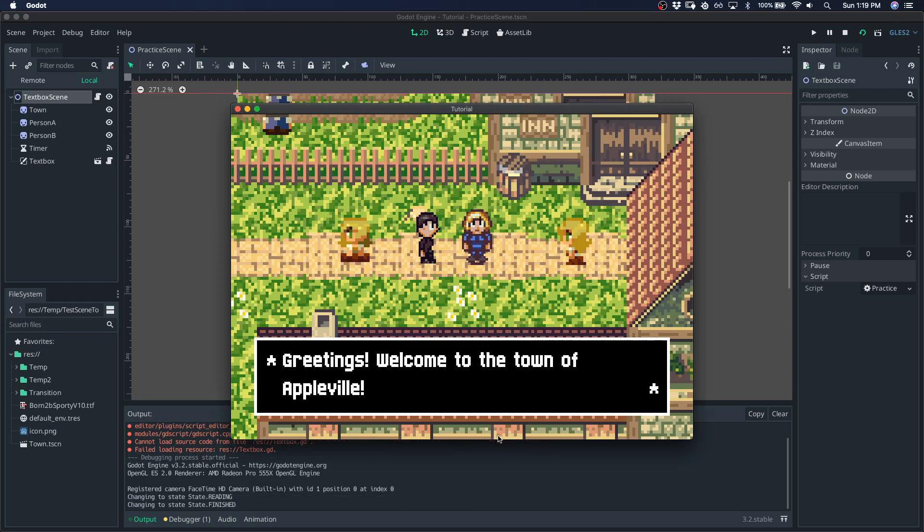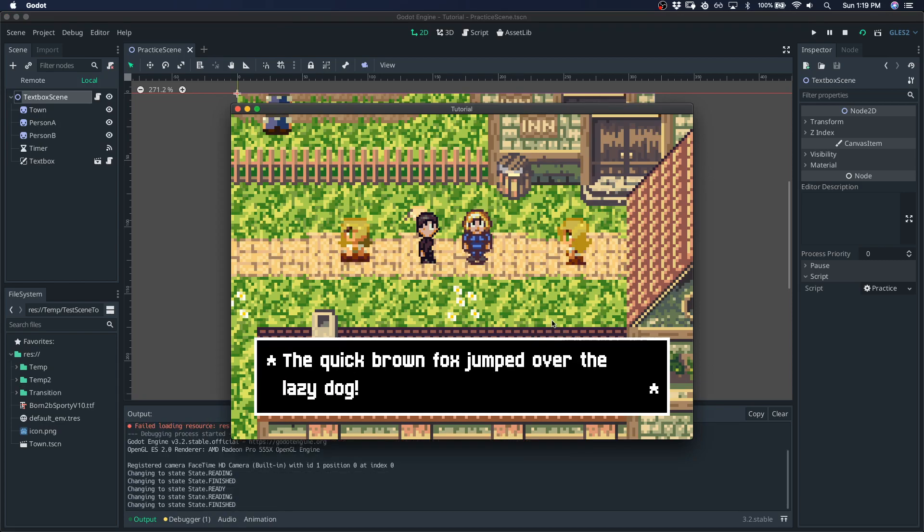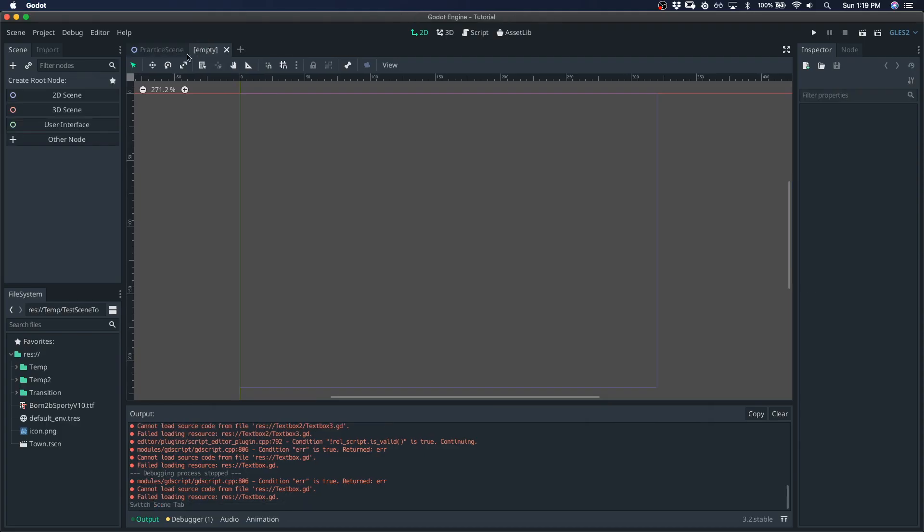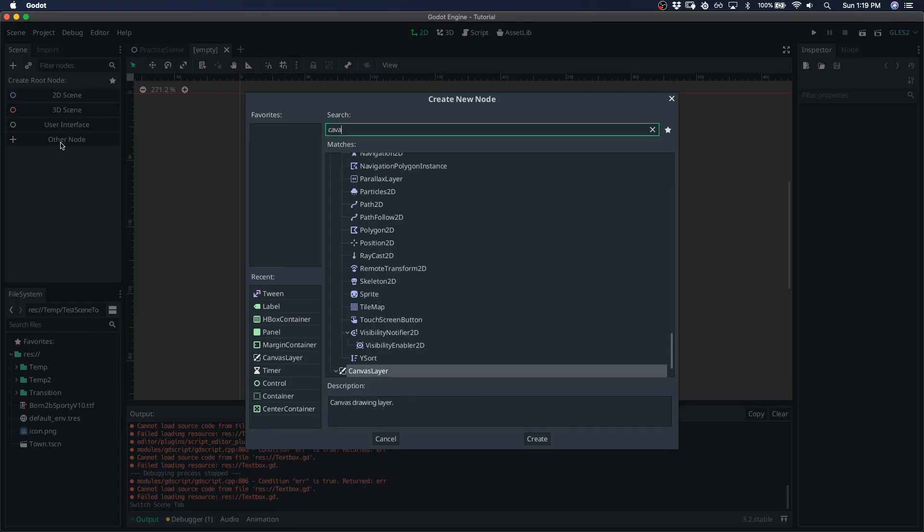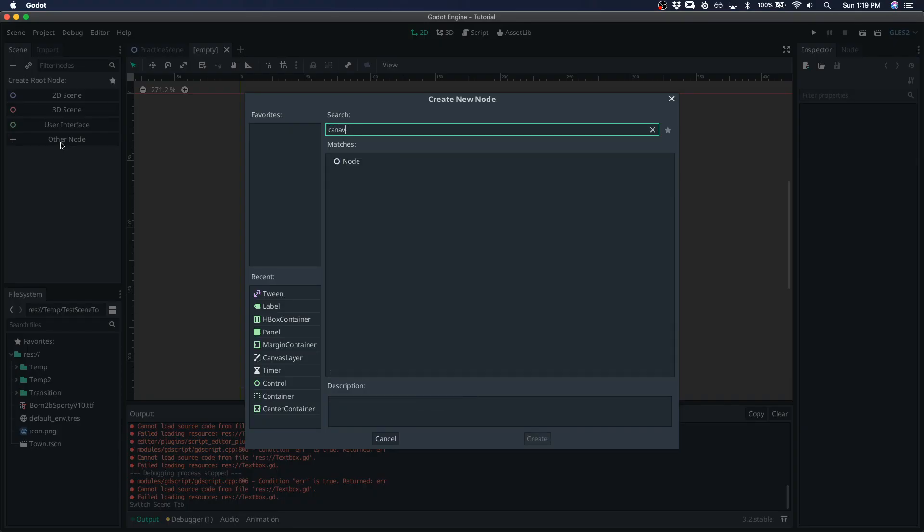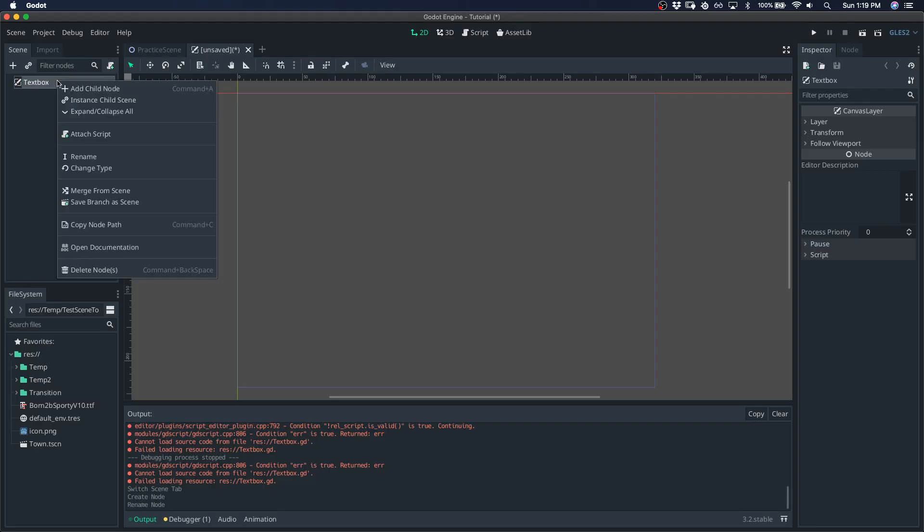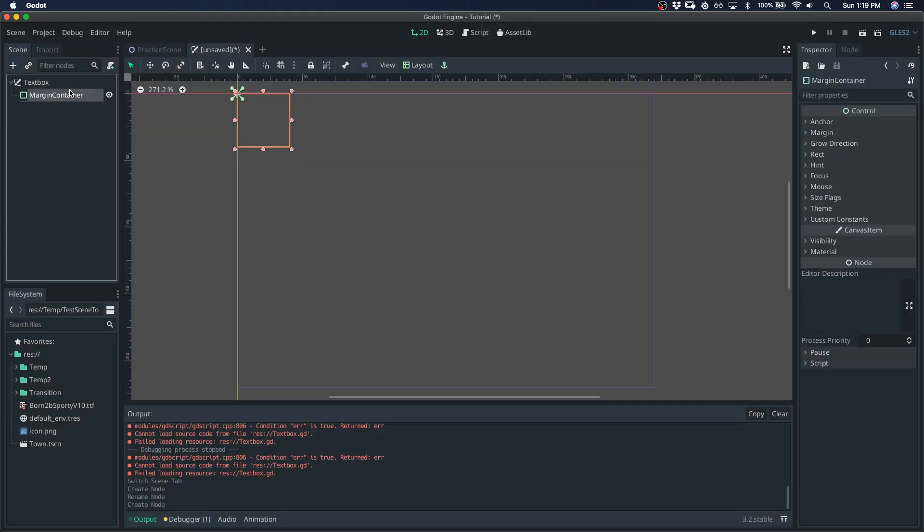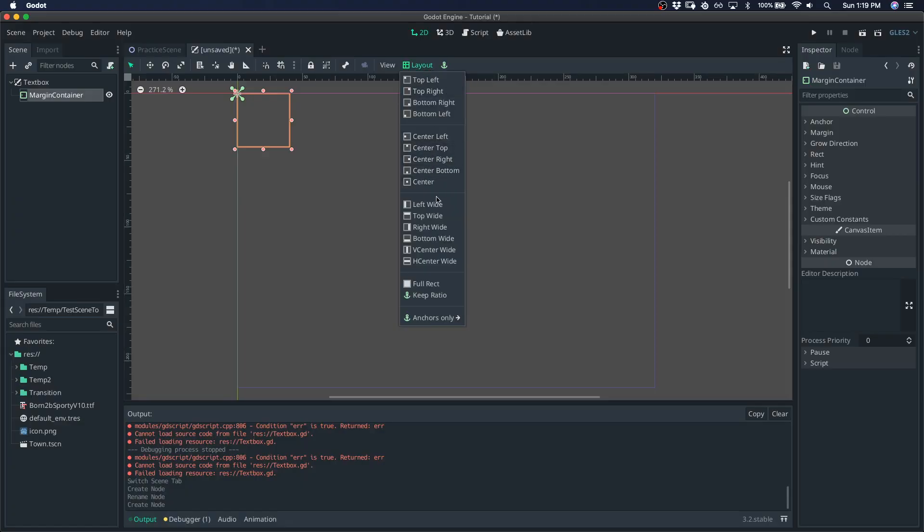In this video I'm going to show you how to make this simple Undertale style textbox. Let's create a new scene. Start with the canvas layer so you can put it above all the other scenes. Call this textbox. Give it a margin container.